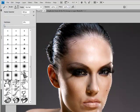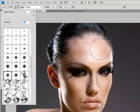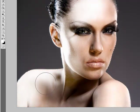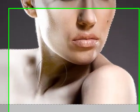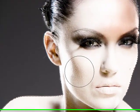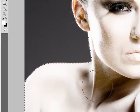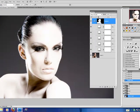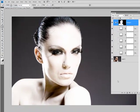My hardness is set at zero, so I'm using a very soft brush, and I'm going to begin painting on my layer mask. I'm going to deselect now — we've got our effect created.